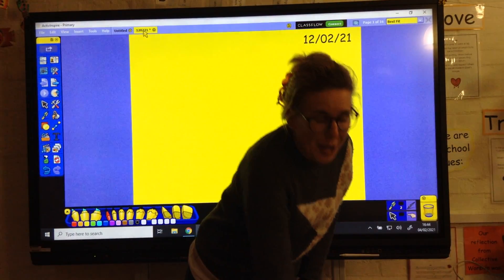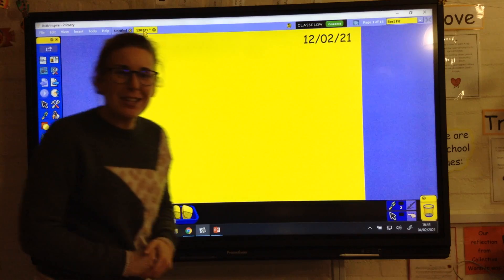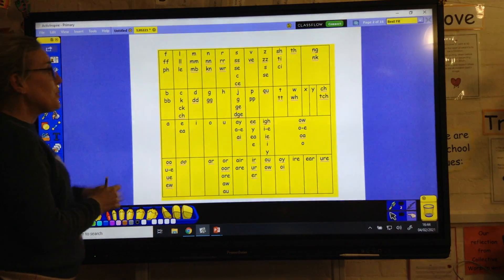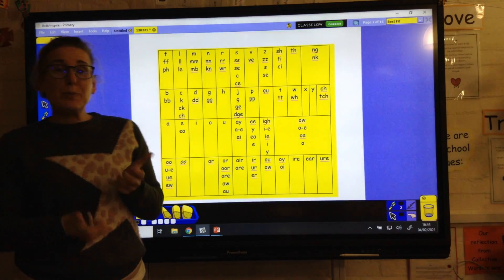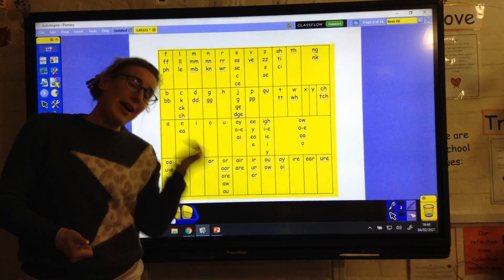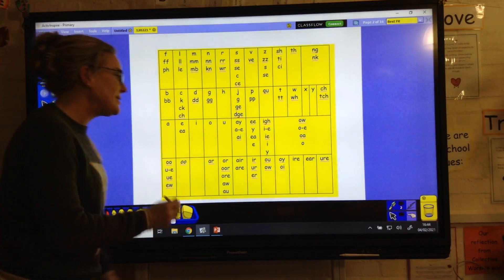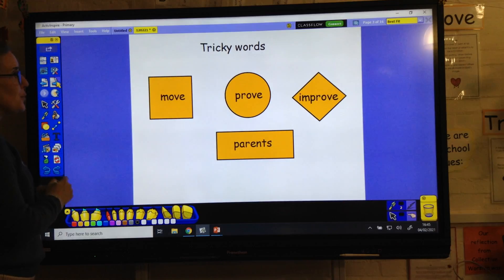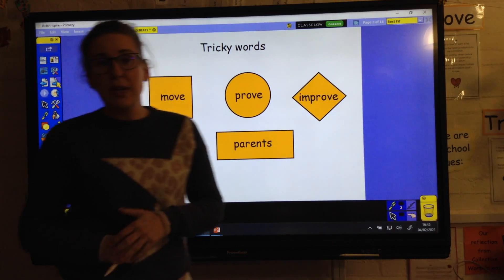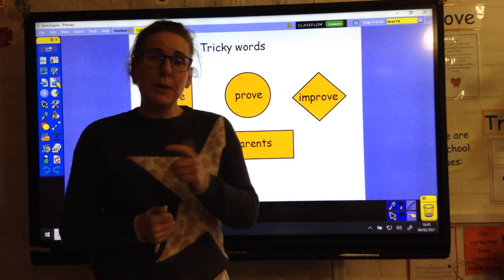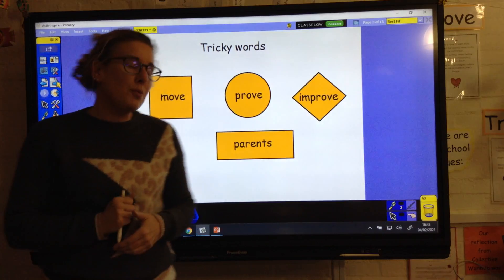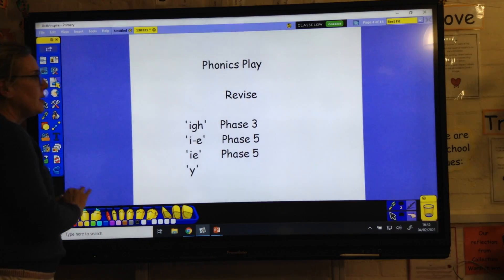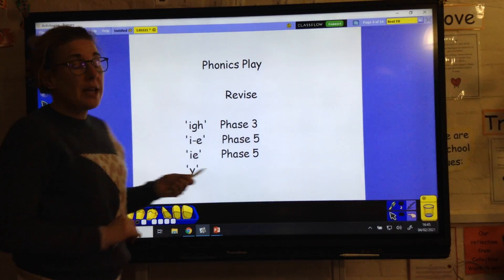Hello Yellow Class, welcome to your home learning for Friday. Let's go through what we're going to do today. Start off with your speed sounds - pause the video, have a go through the speed sounds, then make sure you can do some out of order. I'm not going to go through the tricky words today because you're going to do those in a little while, but make sure you know those words.